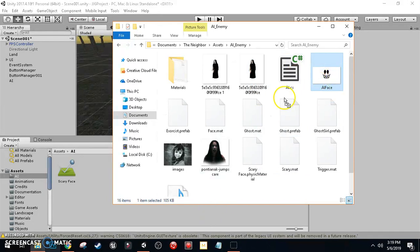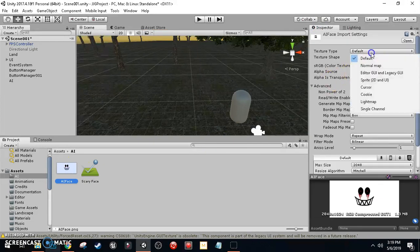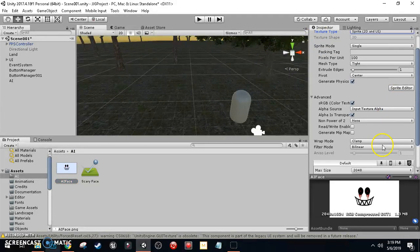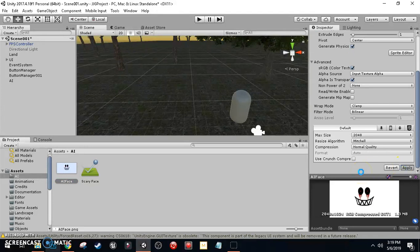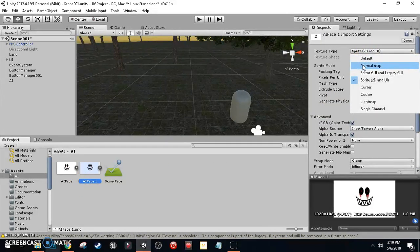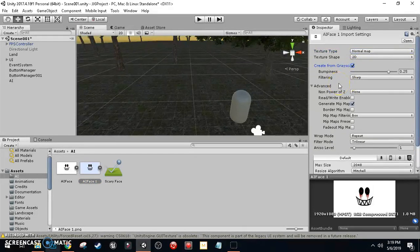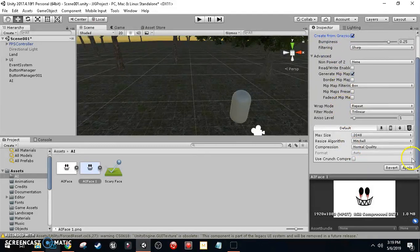Import the texture. Make sure to click on the AI face texture, then set the texture type to Sprite 2D and UI and click Apply. Then press Ctrl+D to duplicate it. For the duplicate, set the texture type to Normal Map, check Create from Grayscale, leave the other settings by default, and hit Apply.